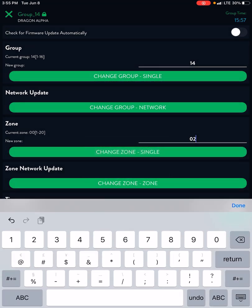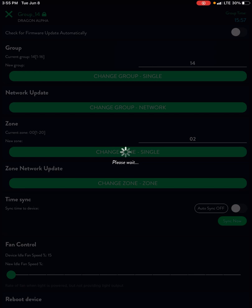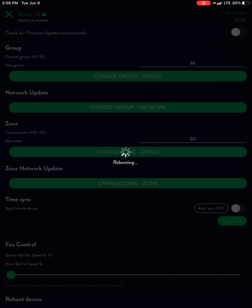So this one I want to put in zone two and we're going to do zone single. That's going to change only this light. Push that and it's going to reboot your light and kick you back to the connection page. Should happen fairly quick and we're back.